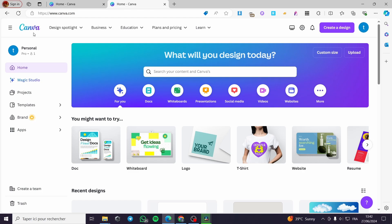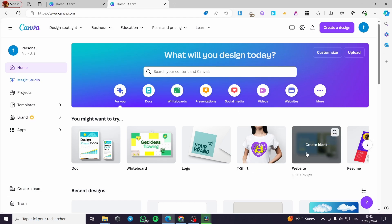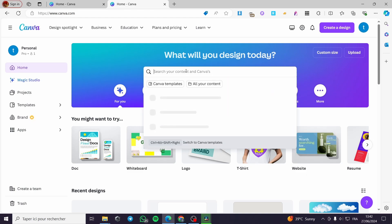The first thing you need to do is go to canva.com, then sign into your account. Here we have a testing account, and then we are going to create the website. If you don't know how to create a website, all you have to do is select the website option and choose the right dimensions for the website.